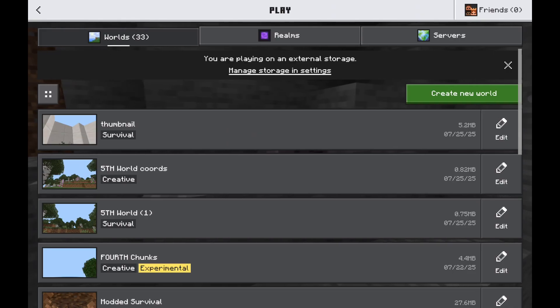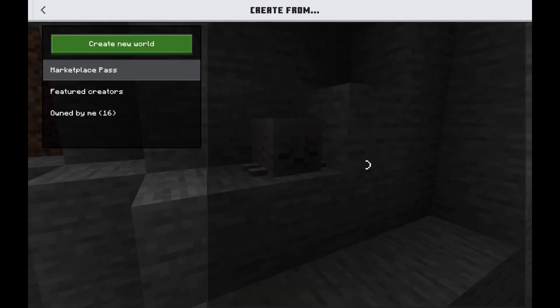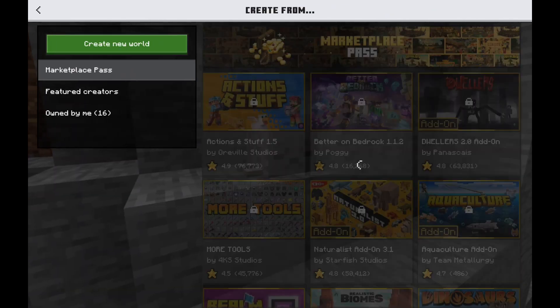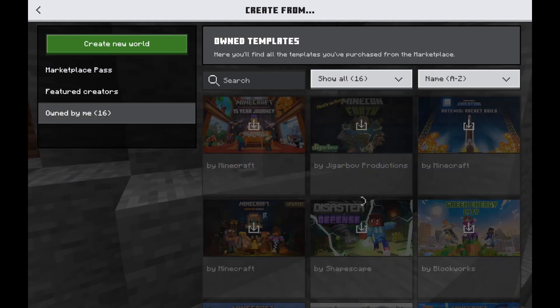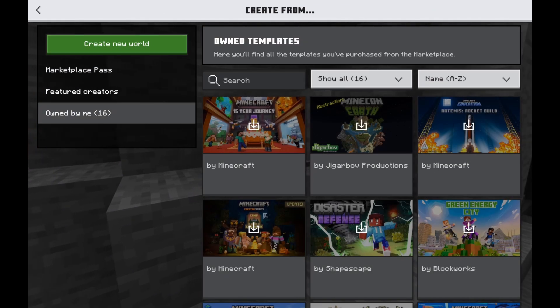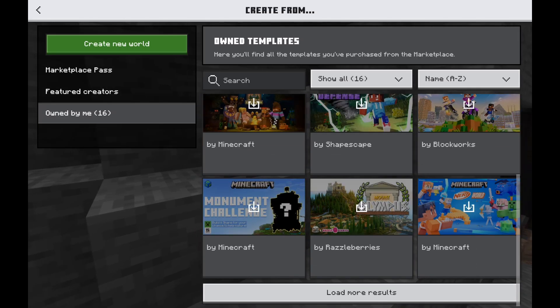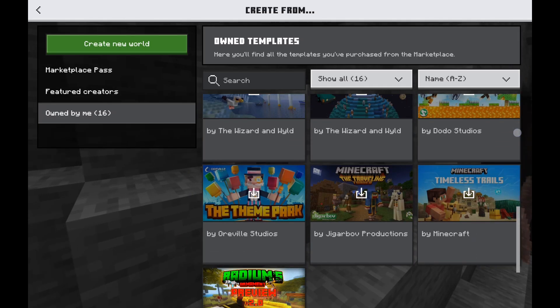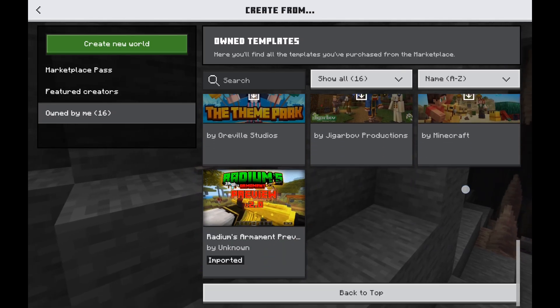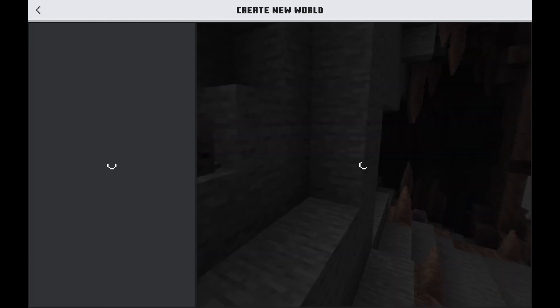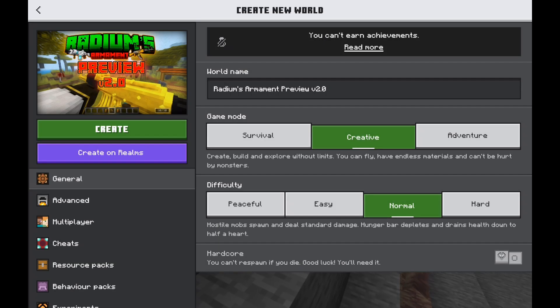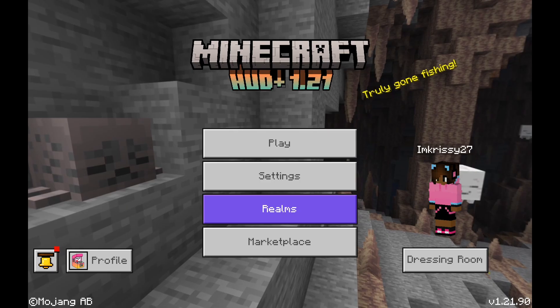For templates, in Create a New World, go to Owned by Me. You should see the template in this section, and that's when you can tap it and create a new world using that template.